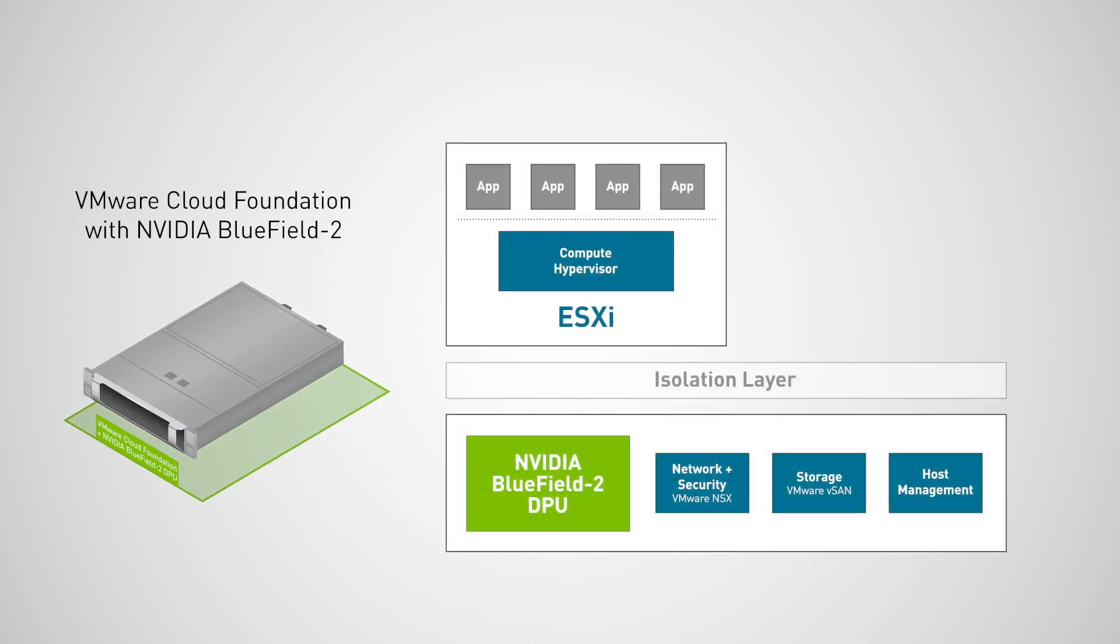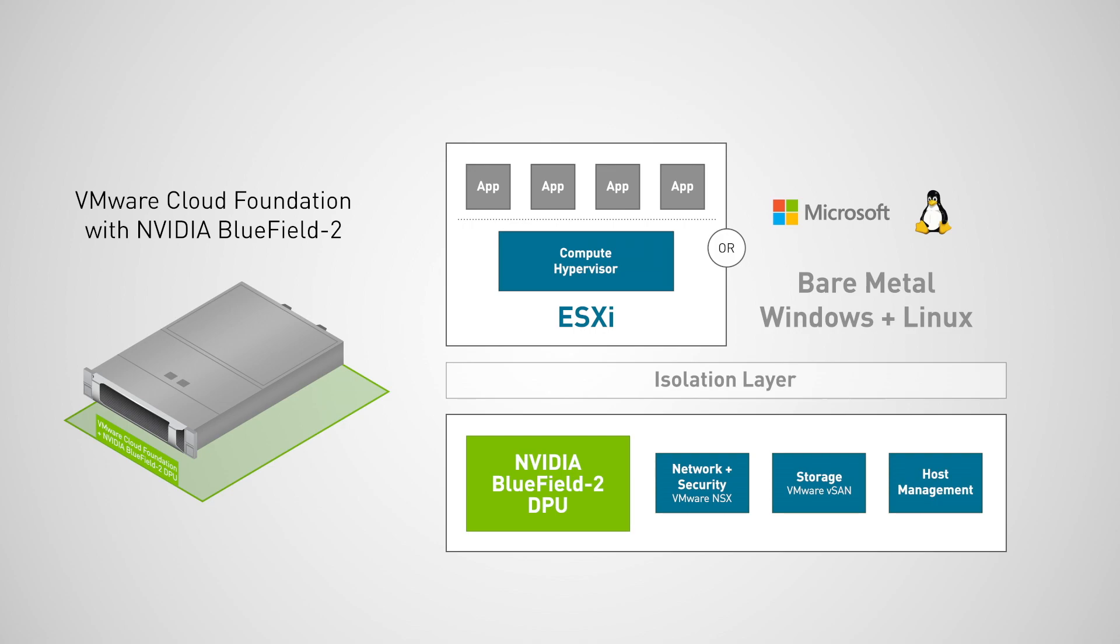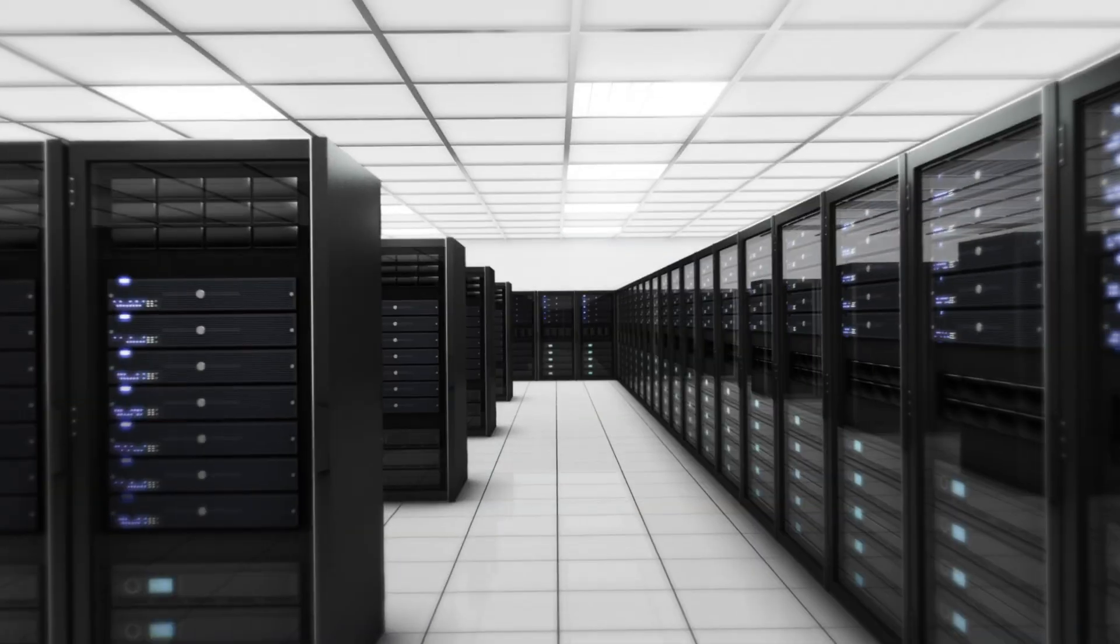The solution delivers intrinsic security, distributed on every server for better protection at a lower cost of ownership.